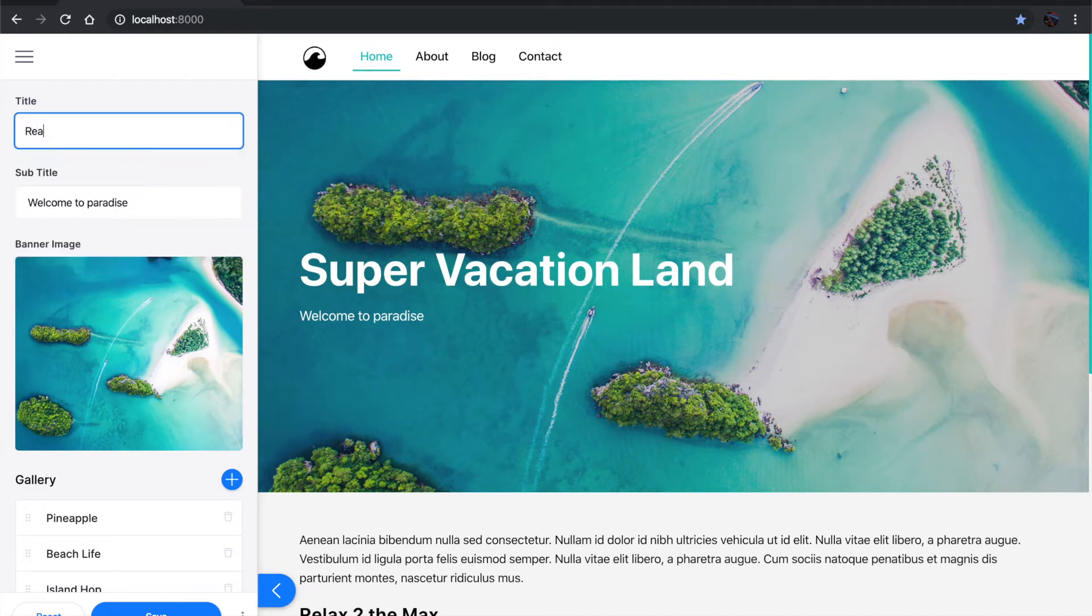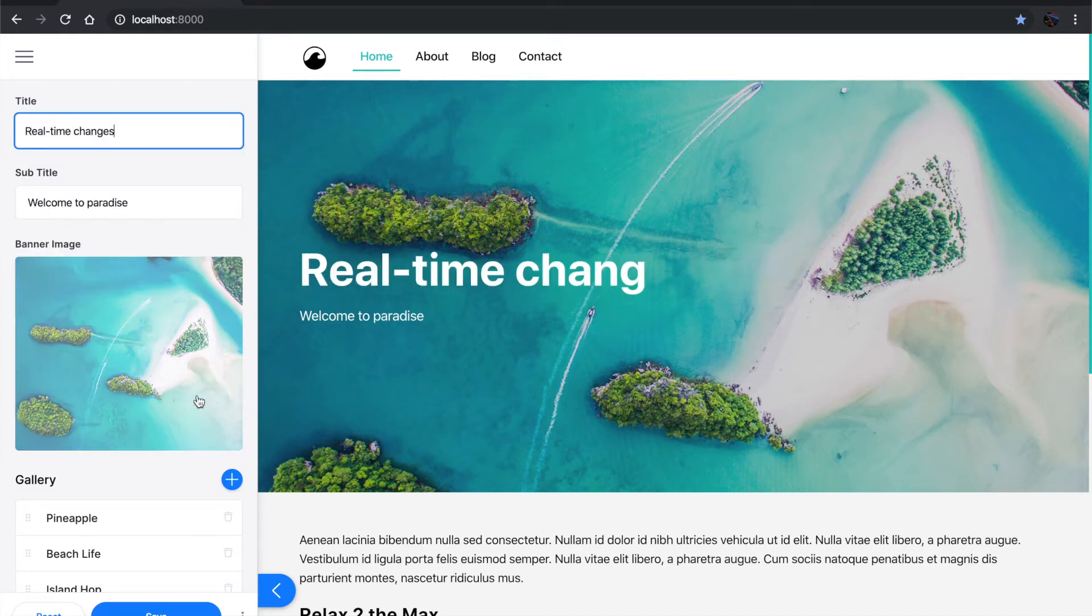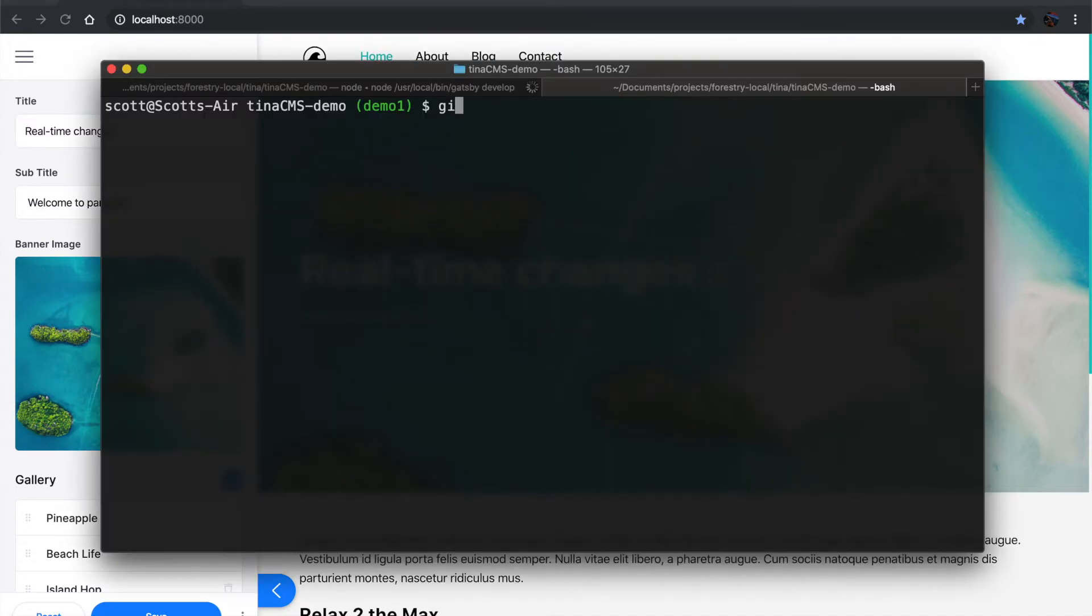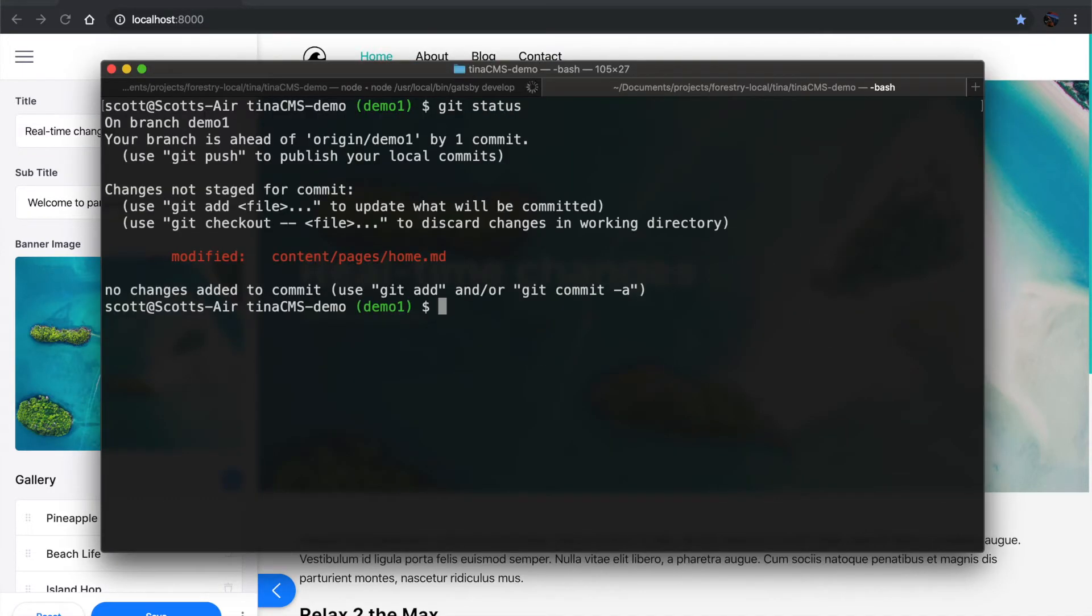And you can see real-time changes as you edit. So if I flip over to the command line, git status, you'll see I just changed home.md.